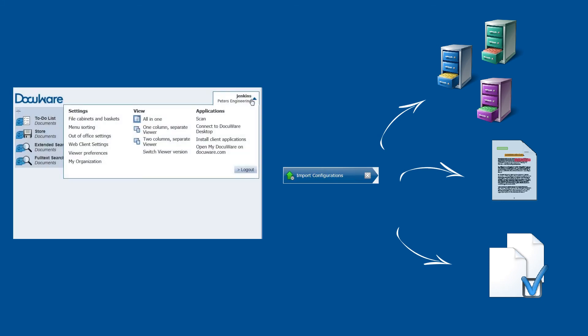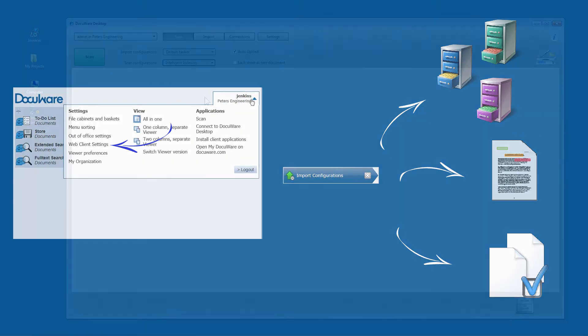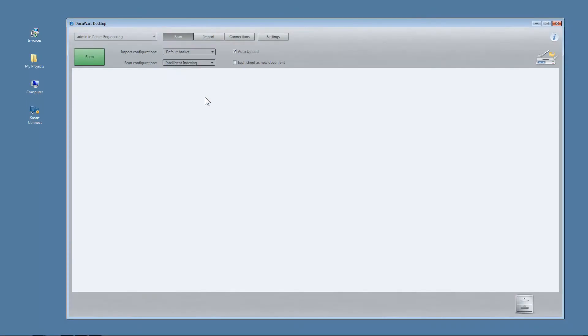Import configurations are created once in the Web Client Settings and stored in your Windows app. Once you have selected all of the settings, you're ready to start scanning.